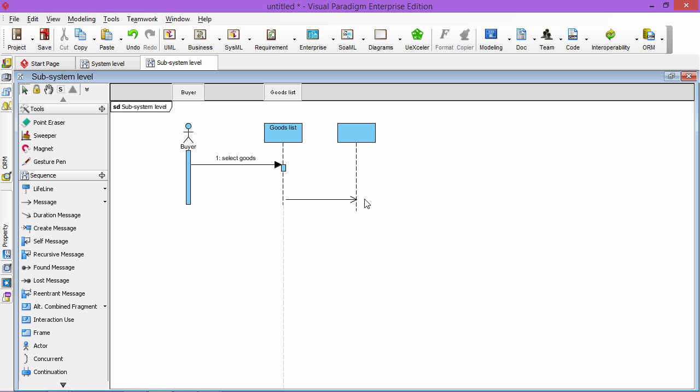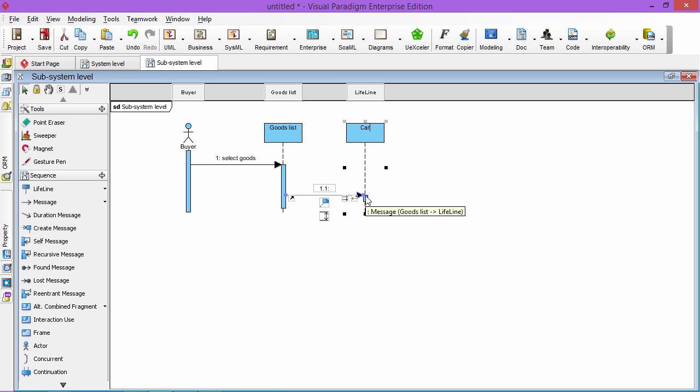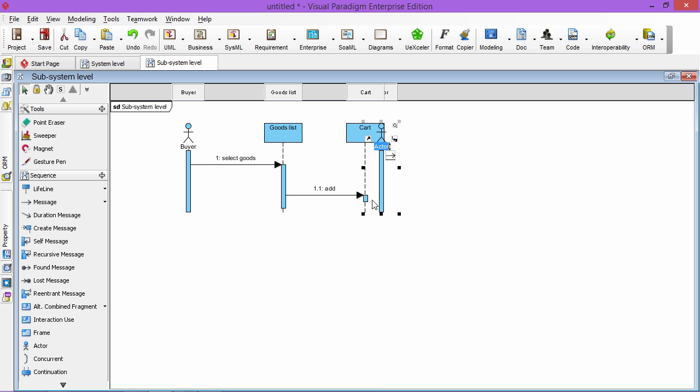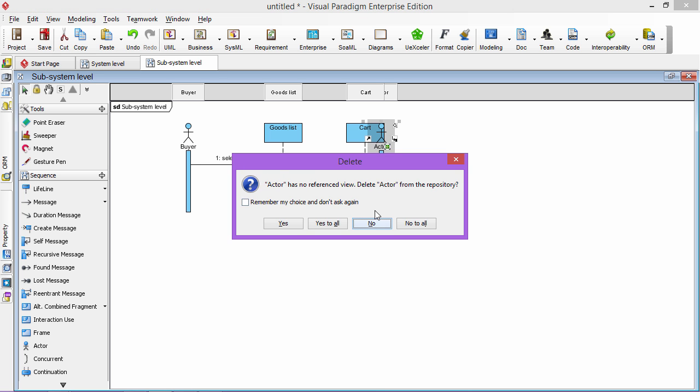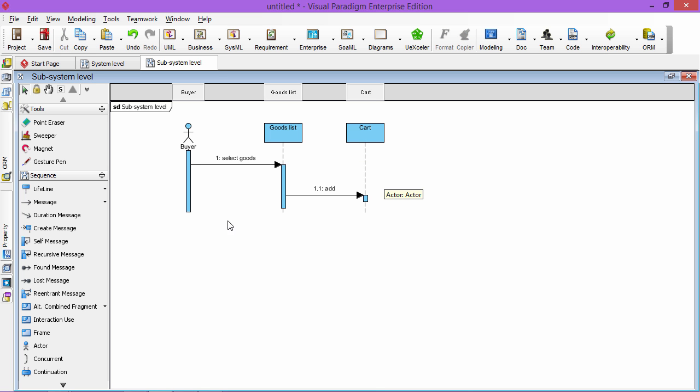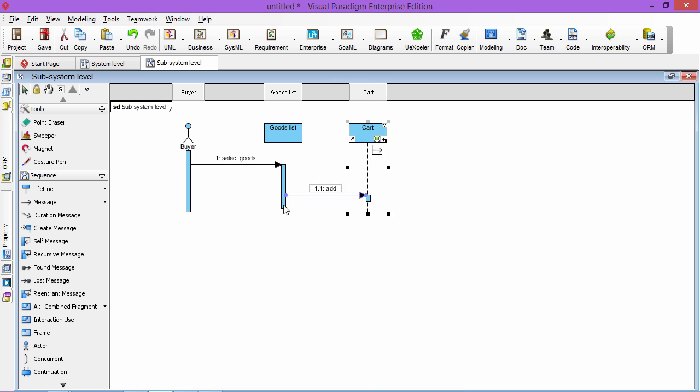And then what your system will do is it will also add to the cart. The cart is another component of your system. So it adds to the cart, and then the cart maybe also you have another idea that interacts.